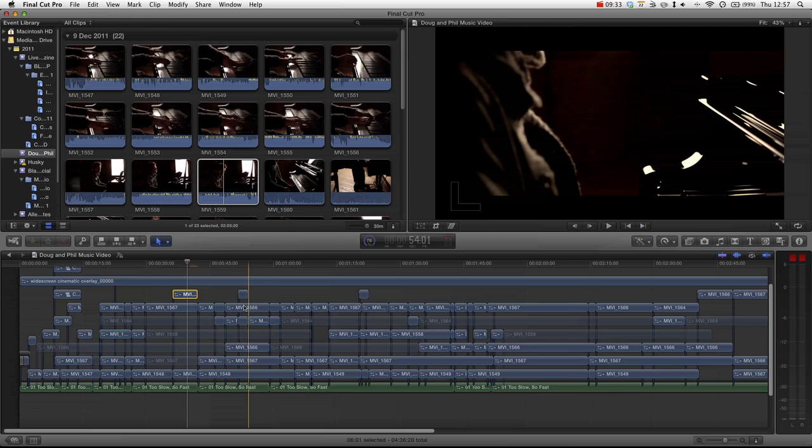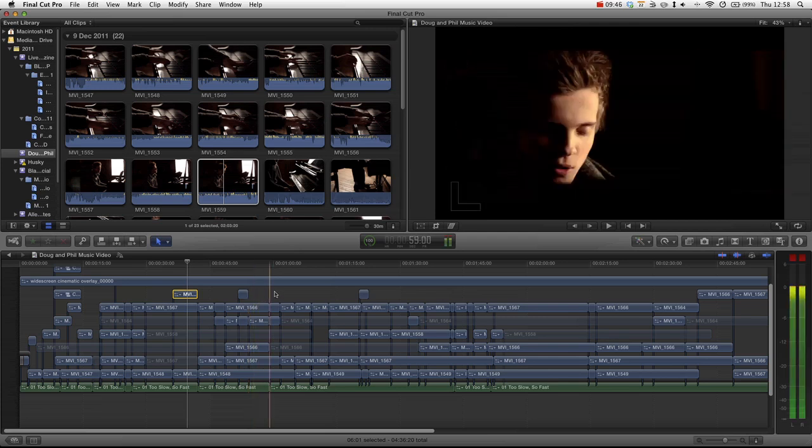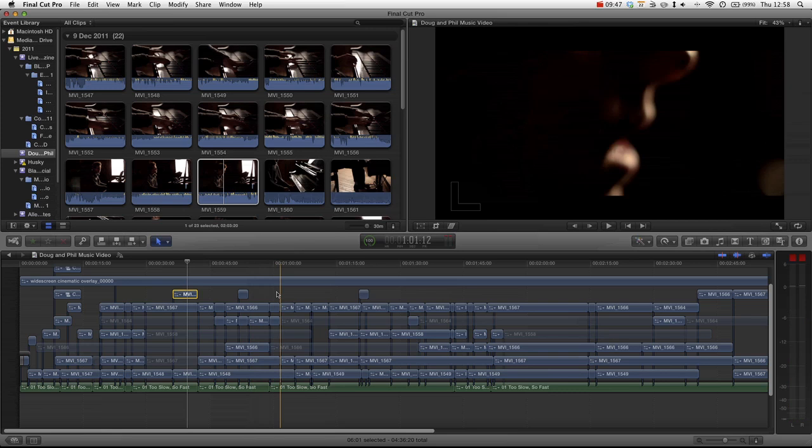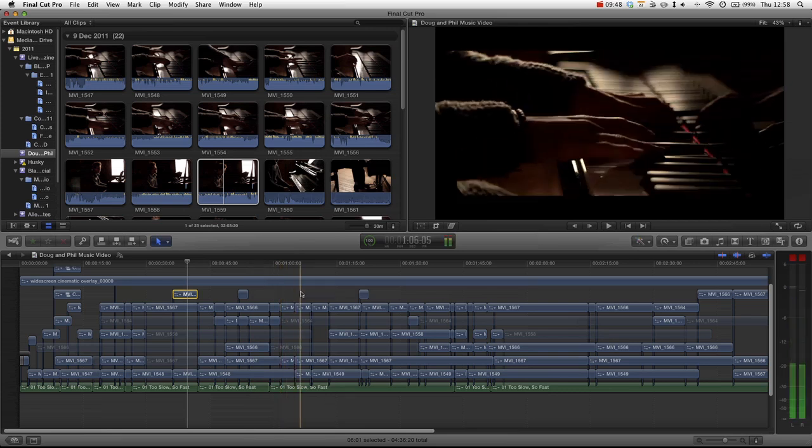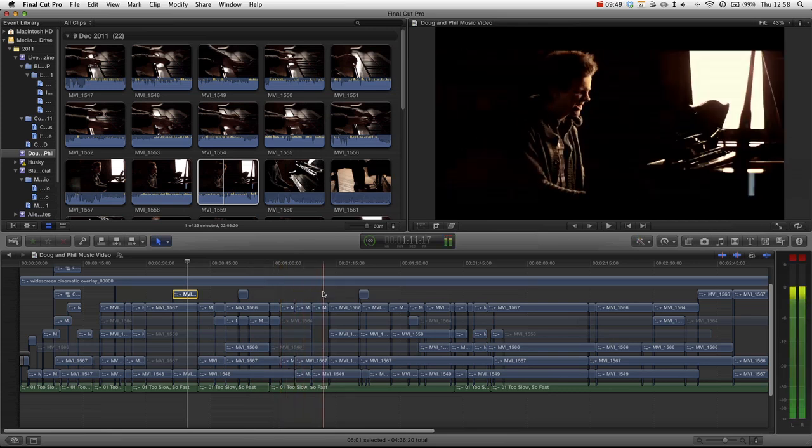When you play it back, you'll start to think, actually, this clip needs to change here. And put your edit in front of lots of people, and the moments that you cringe and think, ooh, not sure about that. They're the moments that you actually need to go and change, because there will be a reason why you're not very happy with yourself.